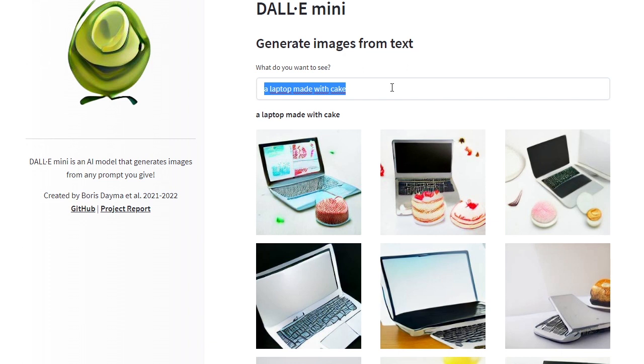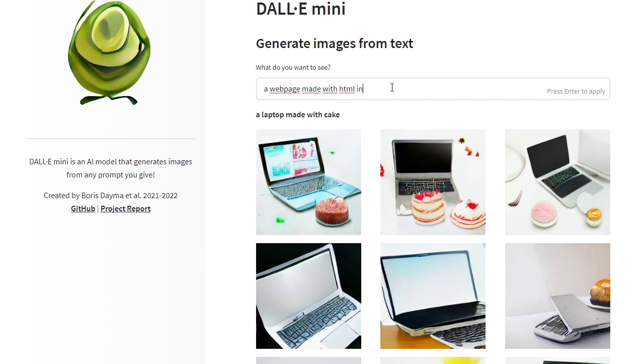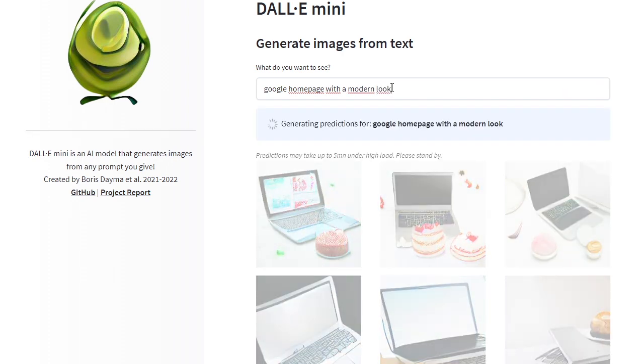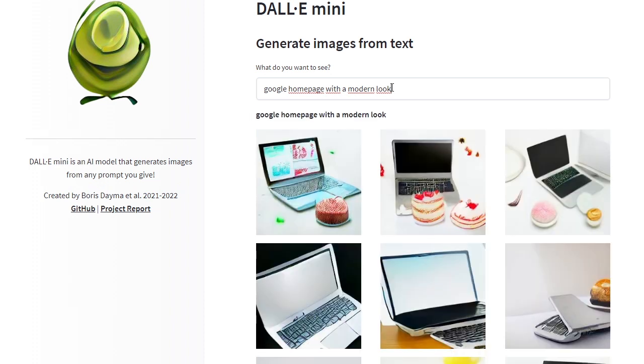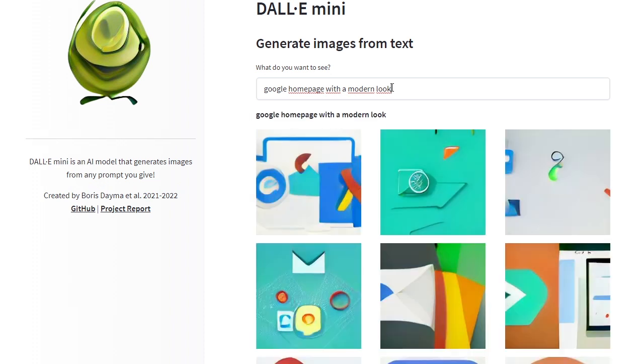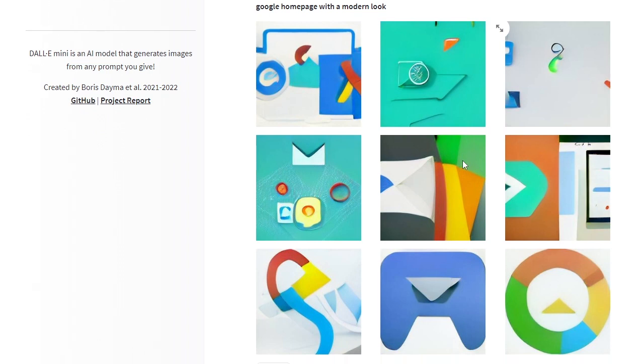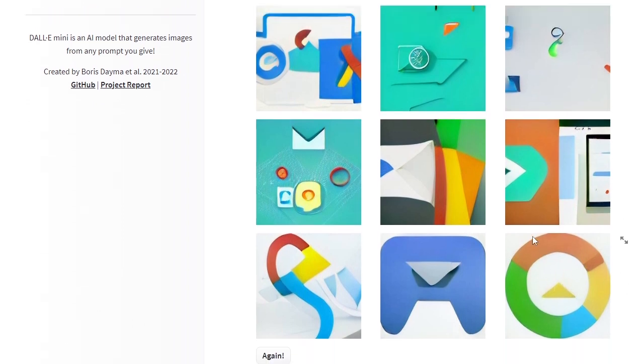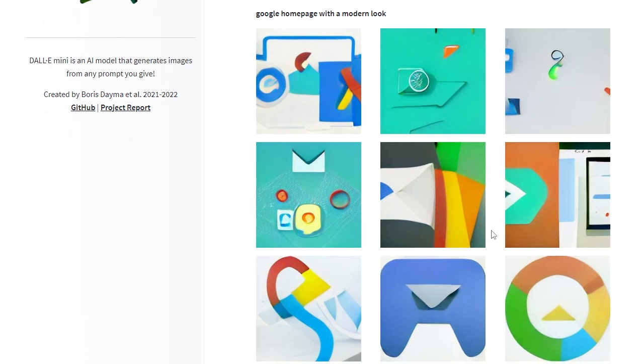Let me try the last one. What about a Google homepage with a modern look? Let's see what this will generate. I hope it does generate something interesting. As I said before, I think we should see this applied to other things. It did generate something, this logo here.